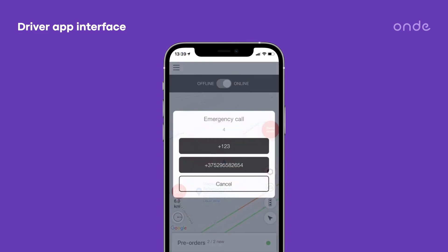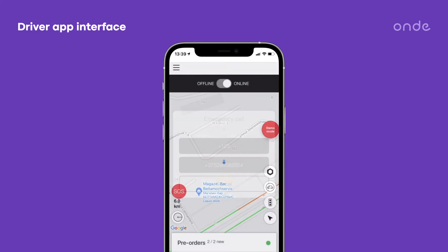The SOS button allows for speed dial calls to two numbers — either the company emergency number or a personal emergency number.